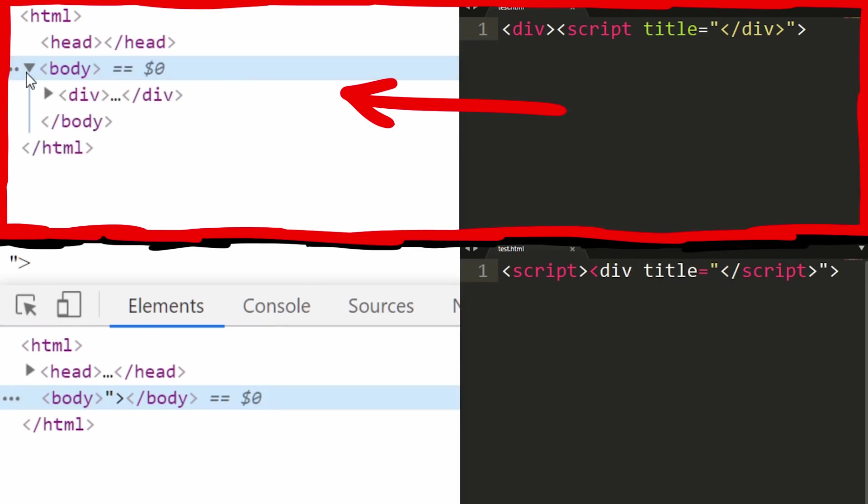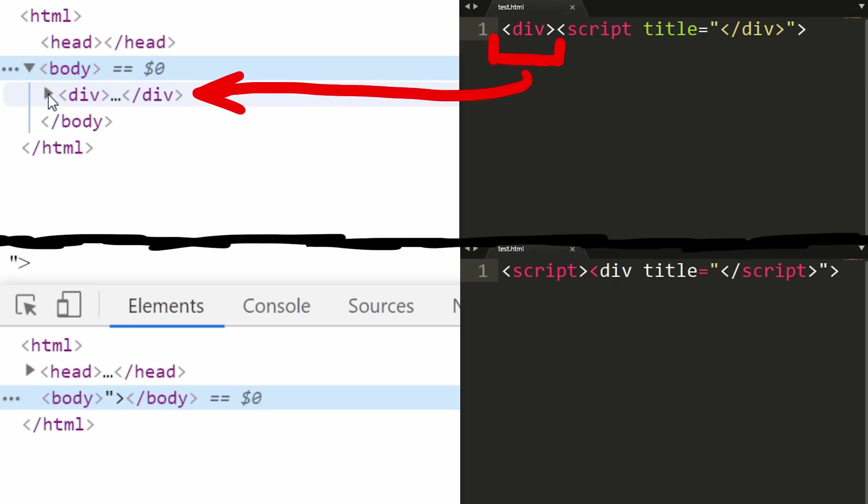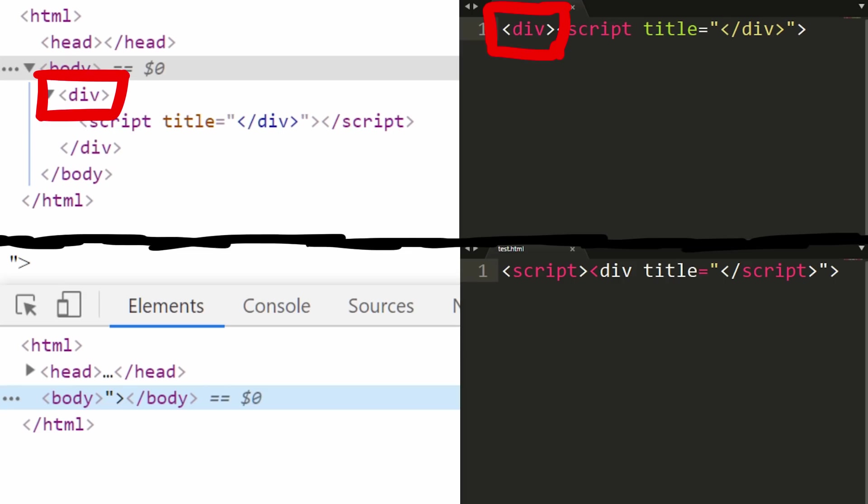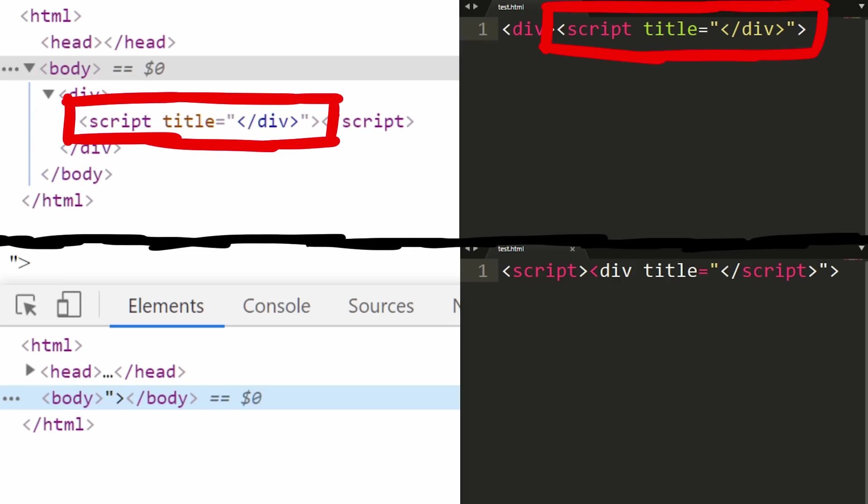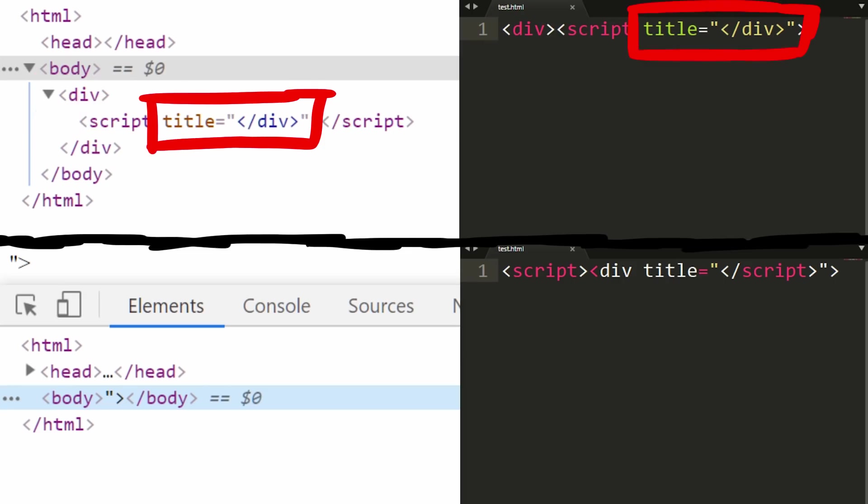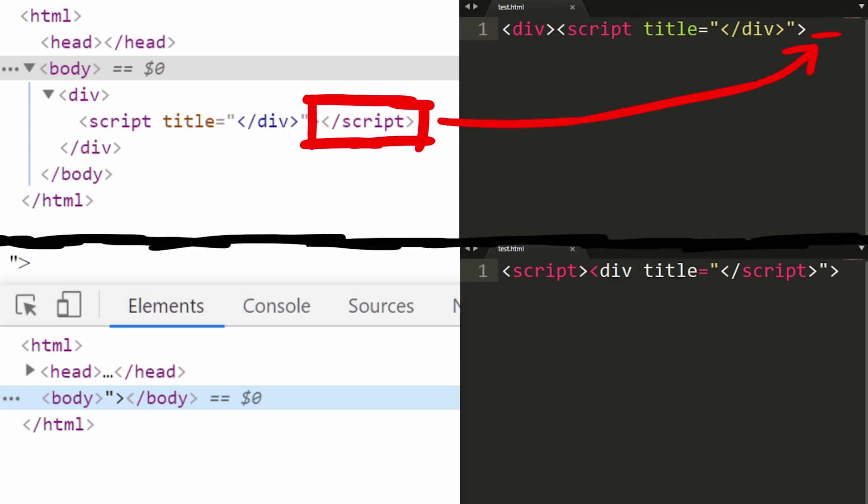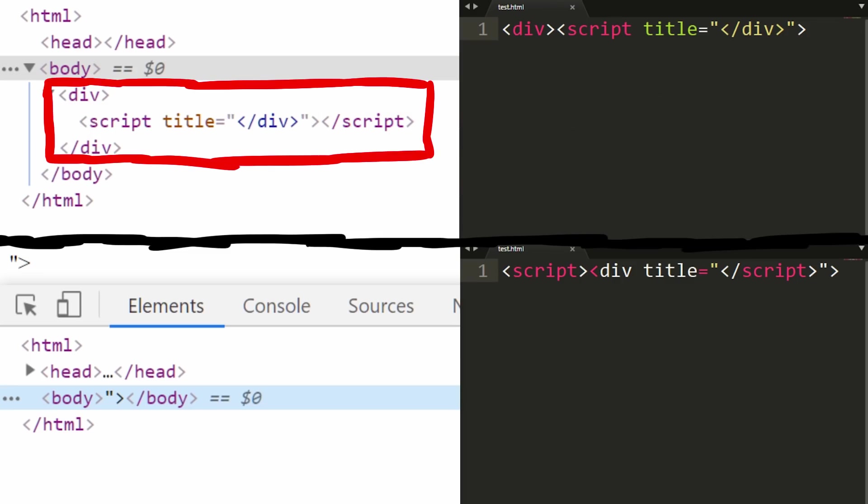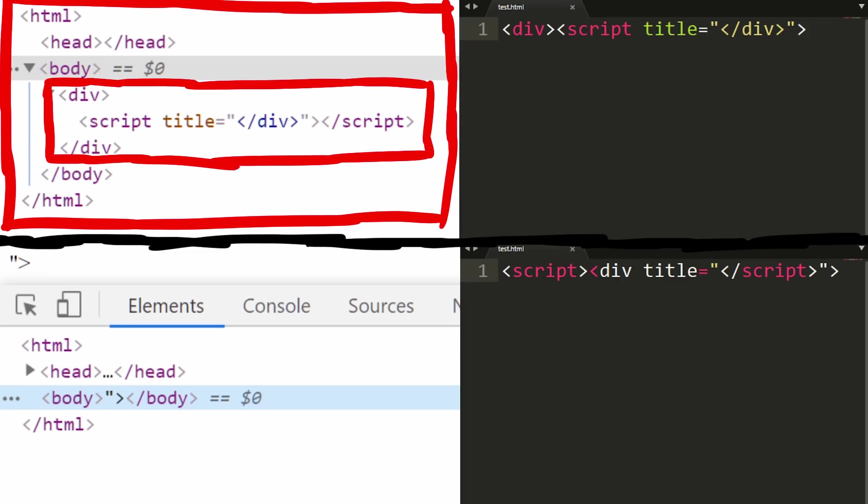The first example is a div with a script tag inside, and it actually looks kind of logical. Div opens, script opens, script tag has an attribute title, and contains the string. This string happens to be a closing div tag, but doesn't matter, it's an attribute string, right? And then the browser fixed it by adding the closing script tag, then a closing div tag, and embedding the whole thing in a regular HTML document.